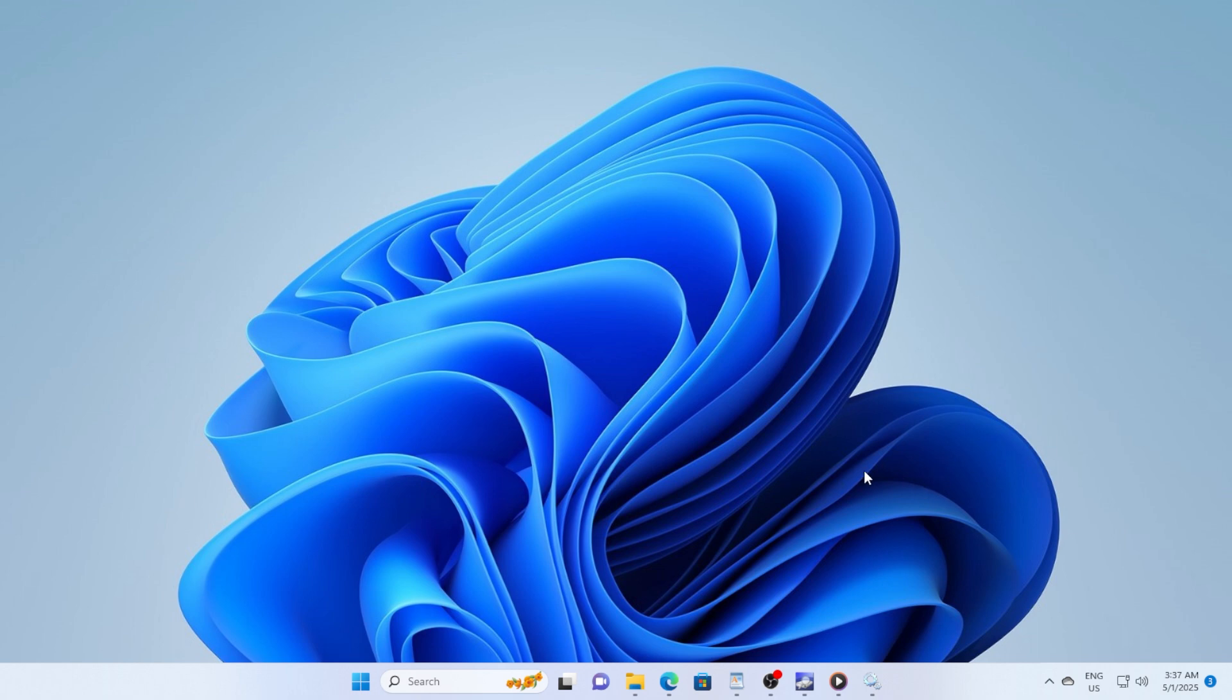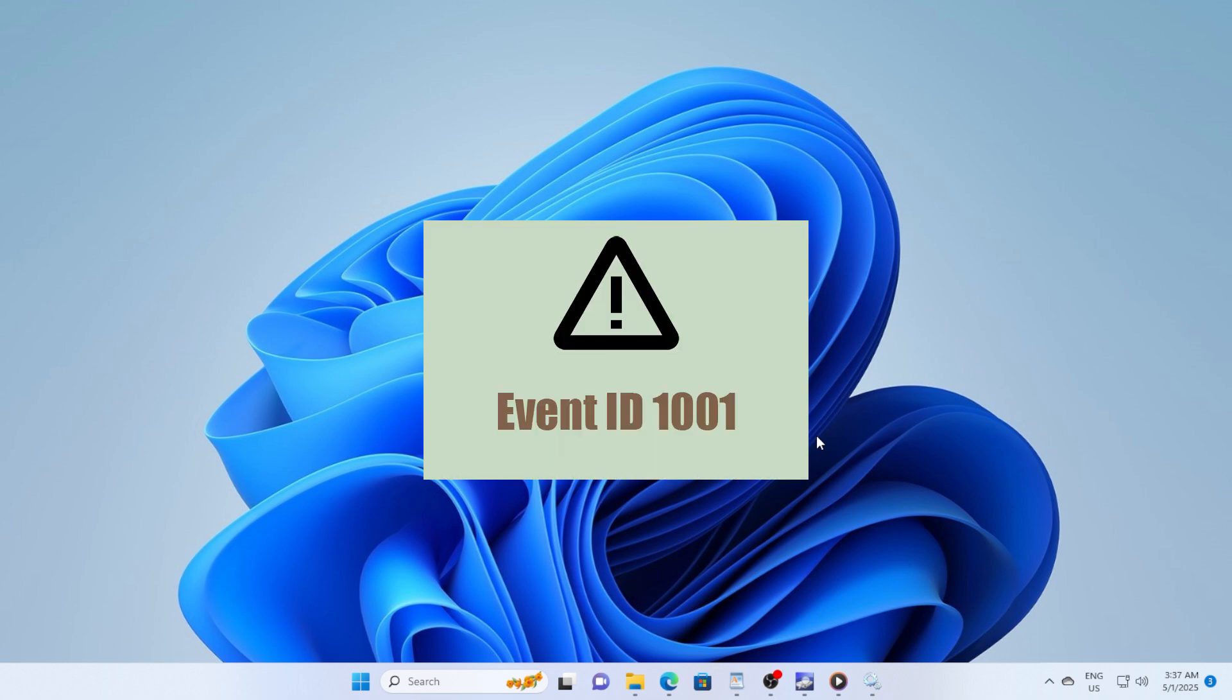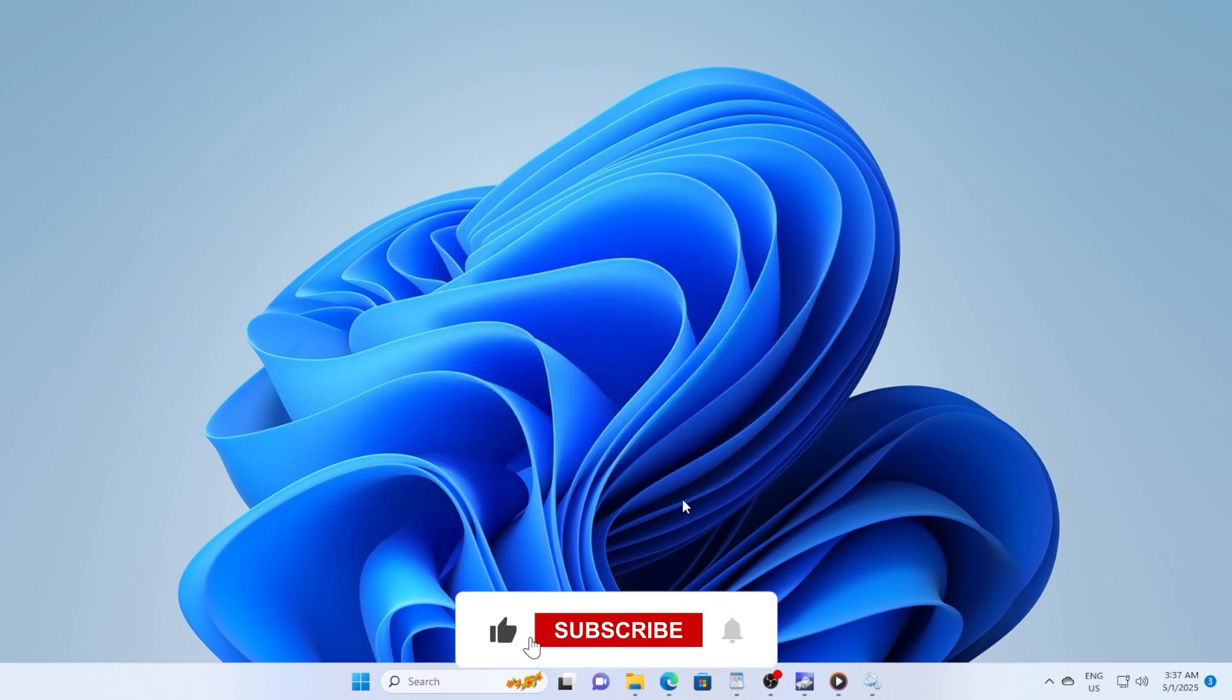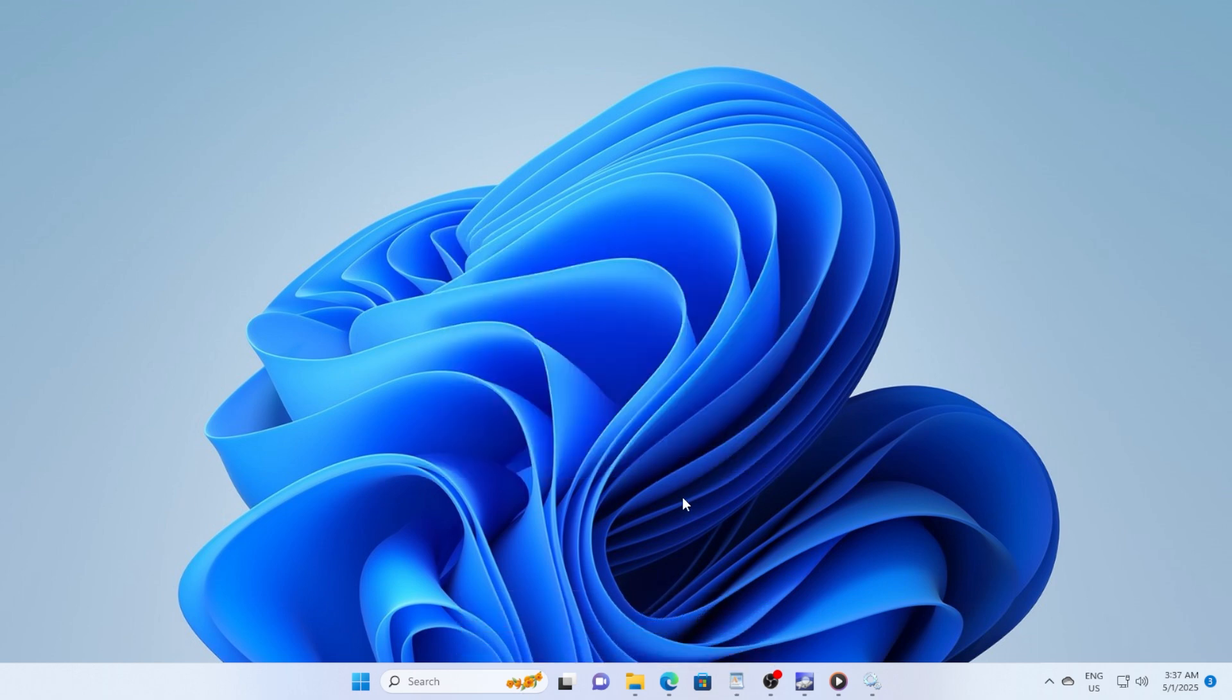Don't worry, it sounds serious, but it's actually pretty easy to fix once you know the steps. Let's get started. First off, let's quickly talk about what this error even is. Event ID 1001 usually shows up when a program crashes or a system problem gets reported to Microsoft through Windows Error Reporting. It doesn't always mean something is broken permanently. Sometimes it's just a random glitch.